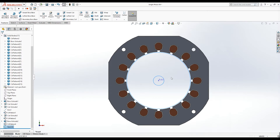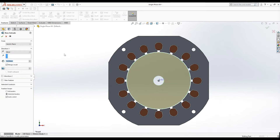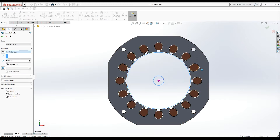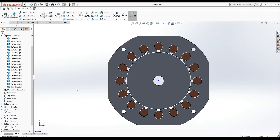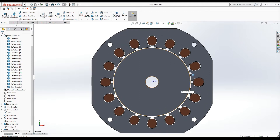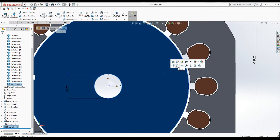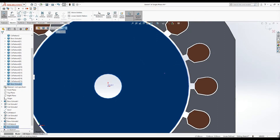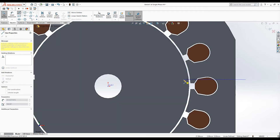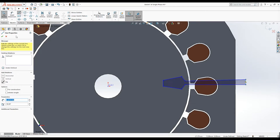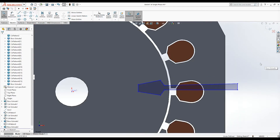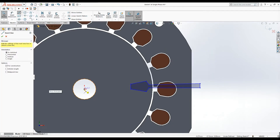I exit the sketch and then use the extruded boss — I select 'up to surface', select this surface, and press OK. That creates a solid hollow cylinder for the rotor. Then I select this surface and create a new sketch to draw the rotor slot geometry. I draw the slot geometry conceptually and press OK.